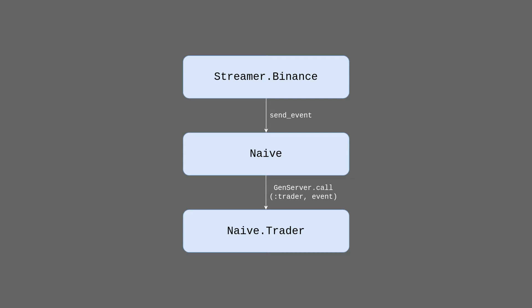In the last episode we broke that link by removing the option to register the trader process with a name. We've done that to be able to run multiple traders in parallel.